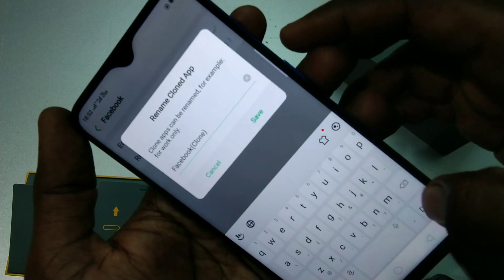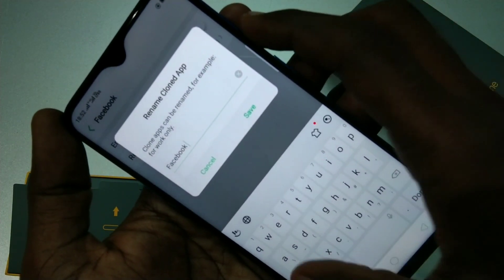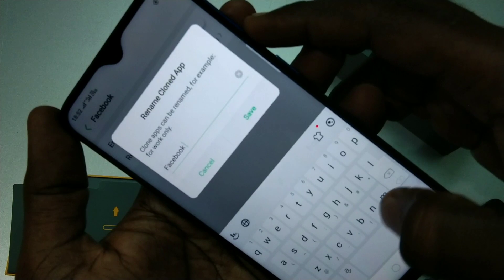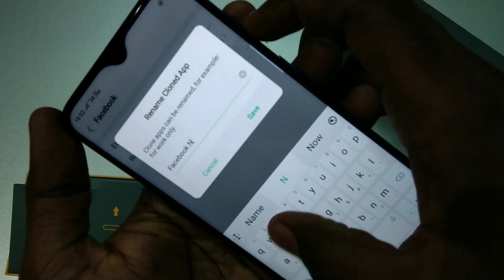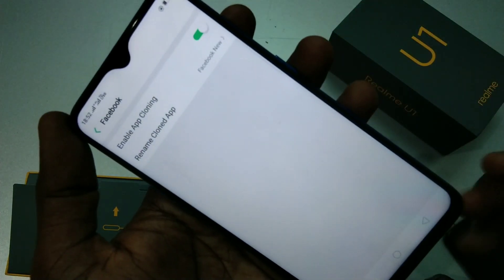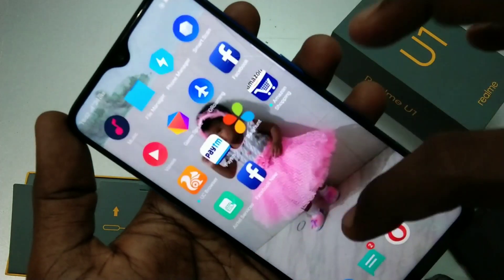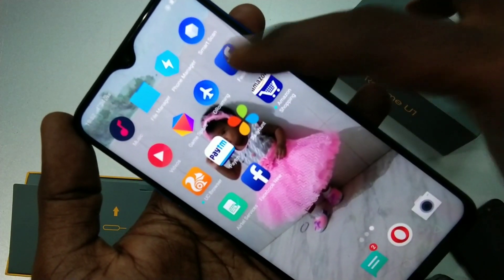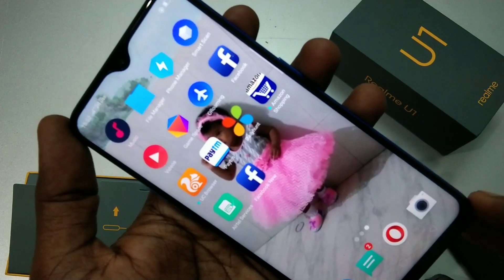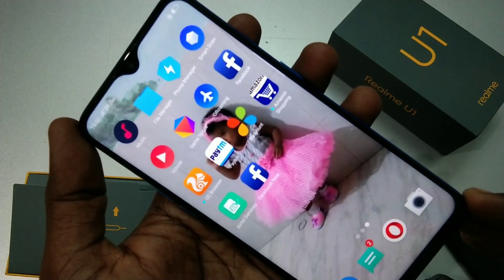You can sign in to Facebook again with another ID. You can also edit the name for the cloned app. It has been created successfully — you can see 2 apps here, so you can sign in to 2 accounts on this single phone.